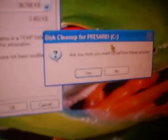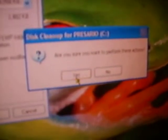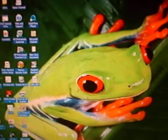Then it says Disk Cleanup for Preziario — are you sure you want to perform these actions? Then you hit Yes. A progress window will come up, and when it disappears, you are done.